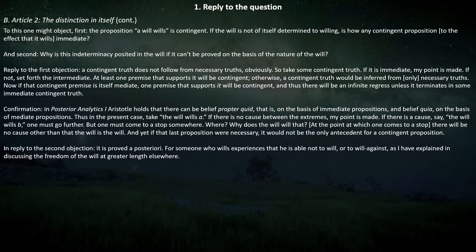Reply to the first objection. A contingent truth does not follow from necessary truths, obviously. So take some contingent truth. If it is immediate, the point is made. If not, set forth the intermediate. At least one premise that supports it will be contingent — otherwise a contingent truth would be inferred from only necessary truths. If that contingent premise is itself immediate, my point is made. And thus there will be an infinite regress unless it terminates in some immediate contingent truth.